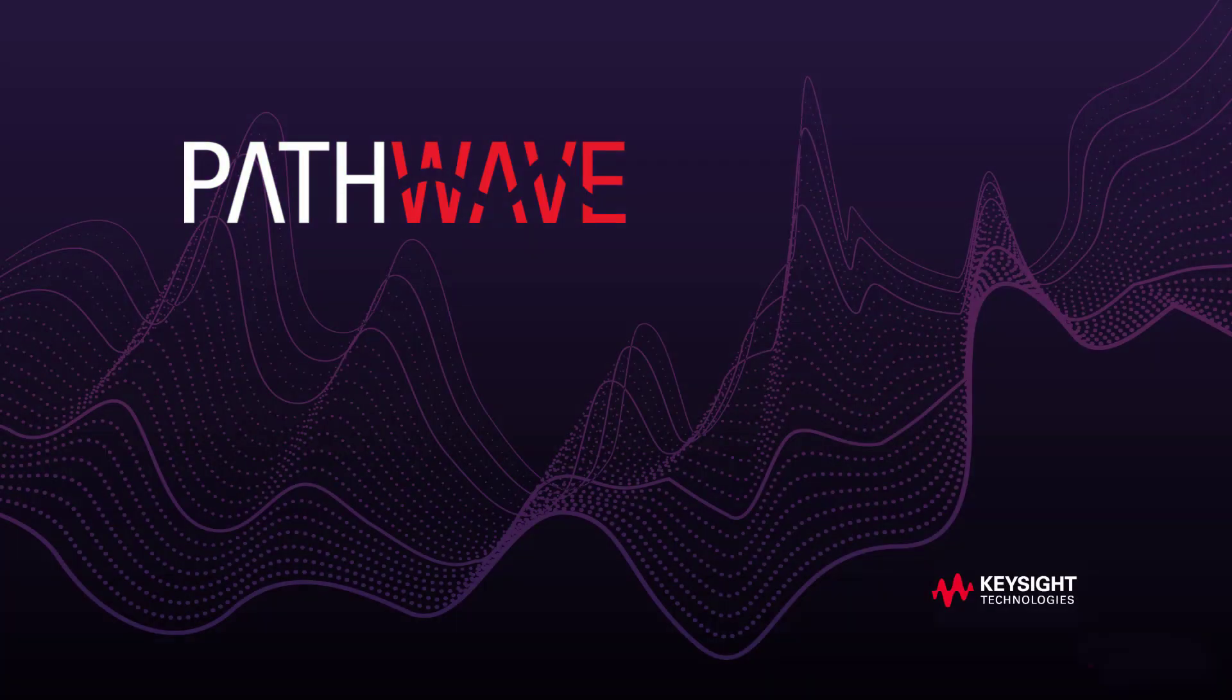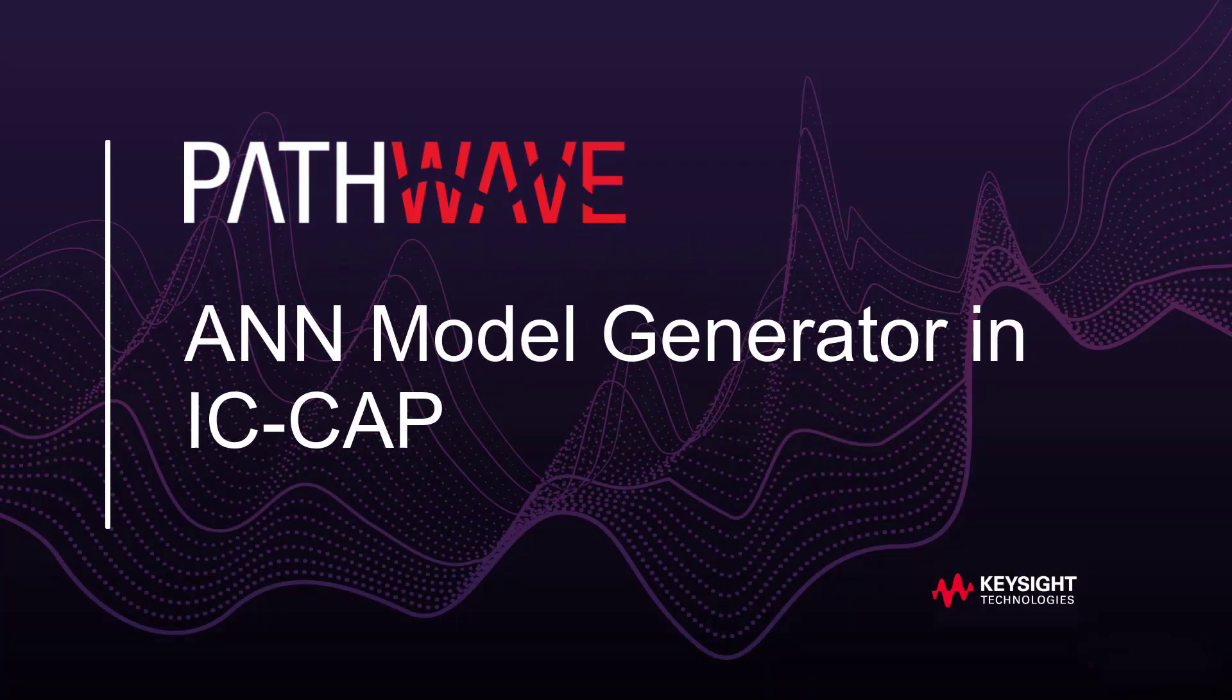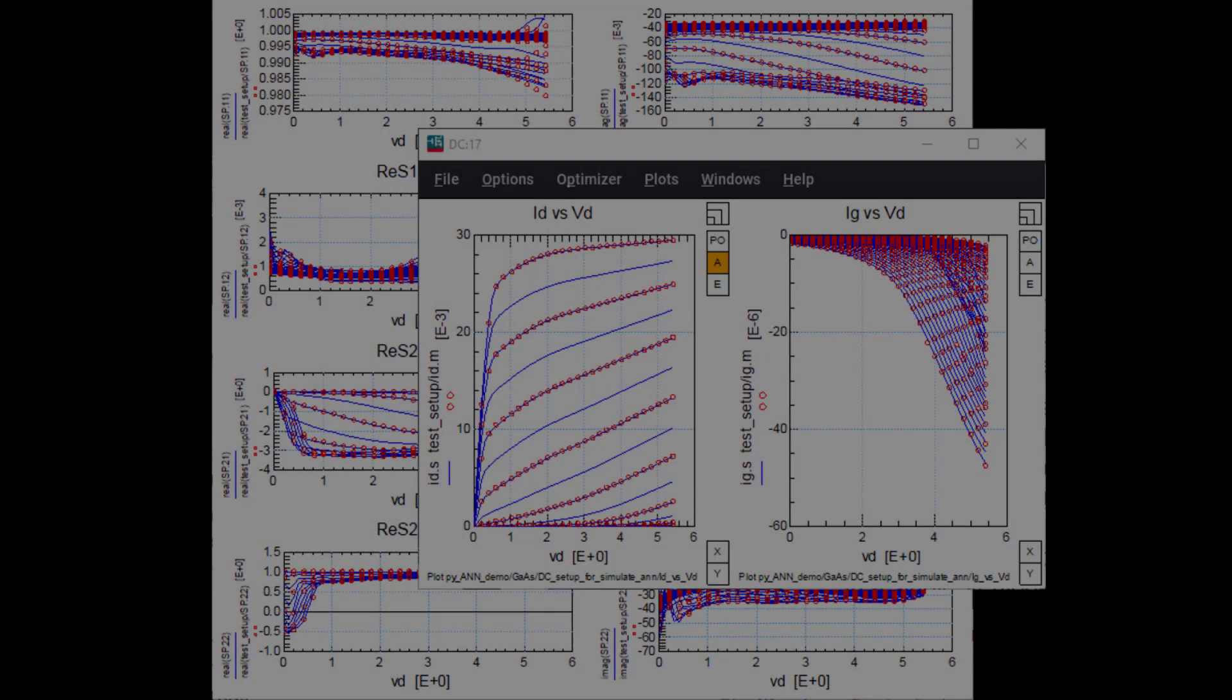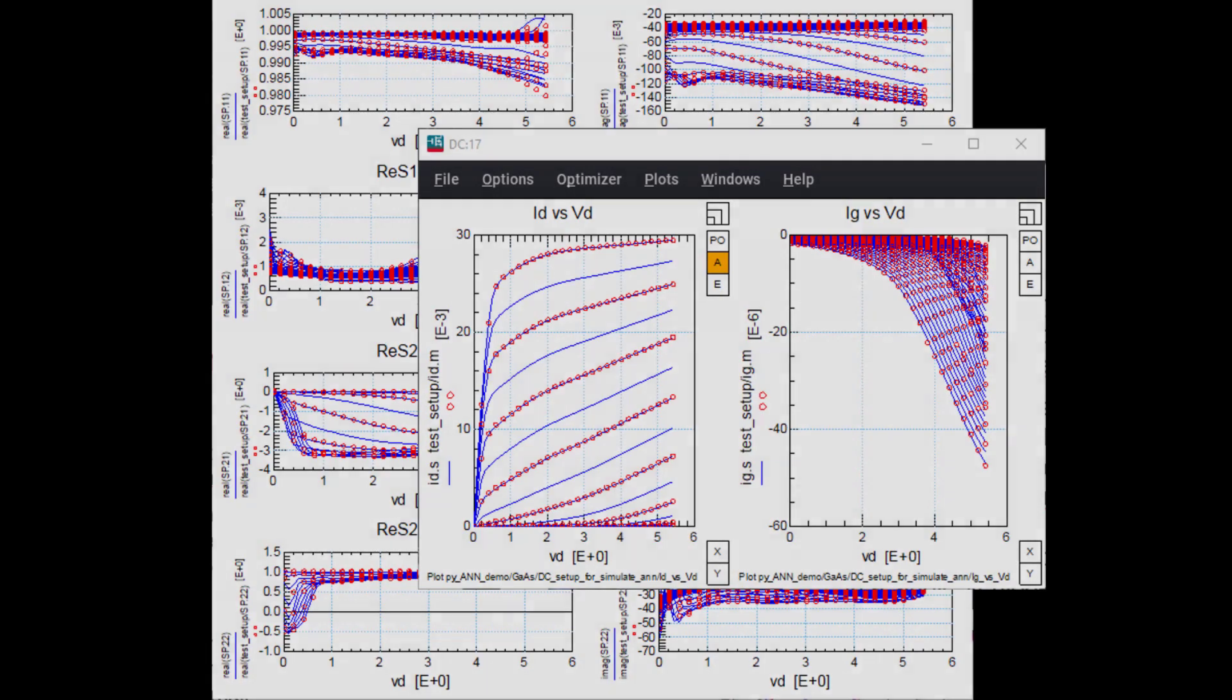Hello everyone, I'm Janice Dunn, applications engineer at Keysight Technologies. This video introduces the concept of the new artificial neural network model generator in IC-CAP and will also give a quick demonstration.